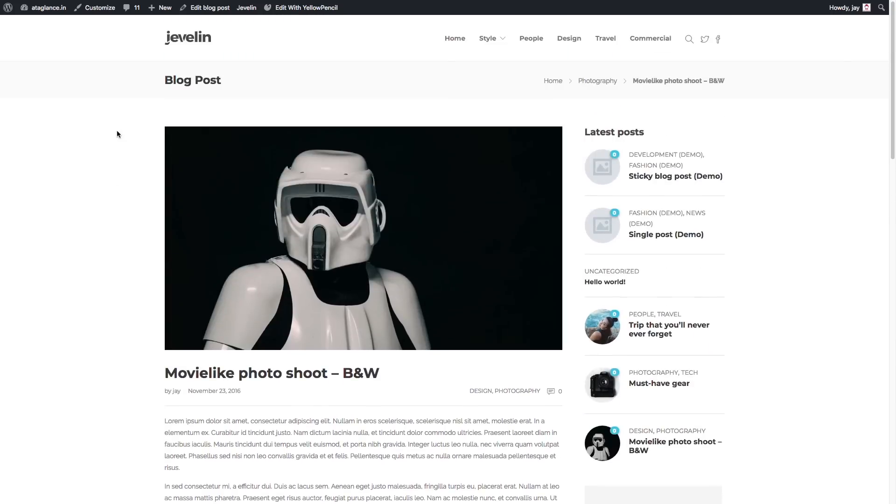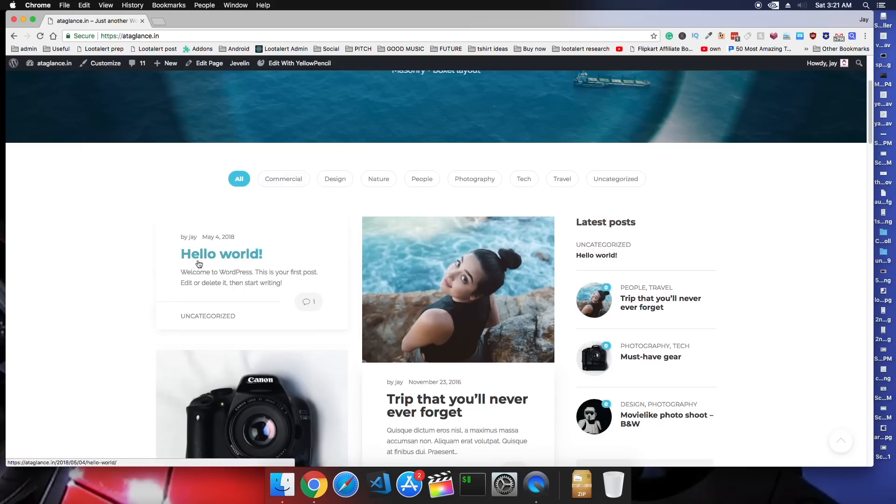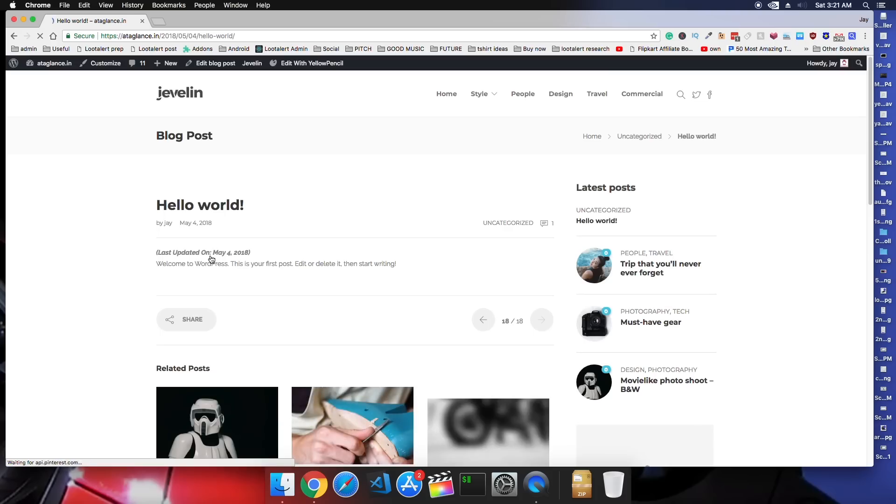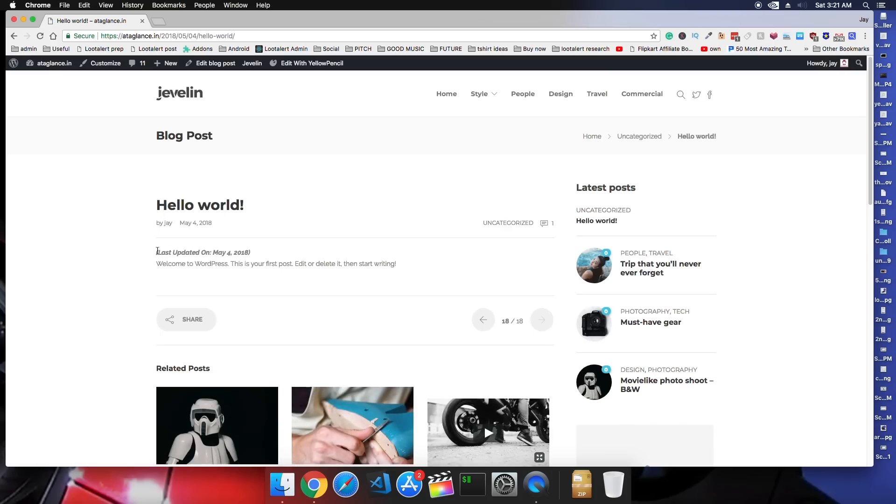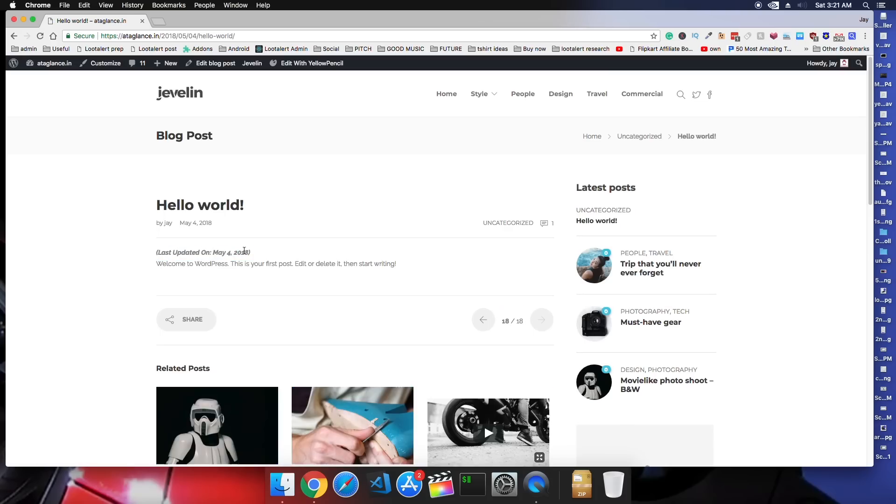The second plugin is post updated plugin. Basically, if you install this plugin, your audience will be able to see when this post was last updated.